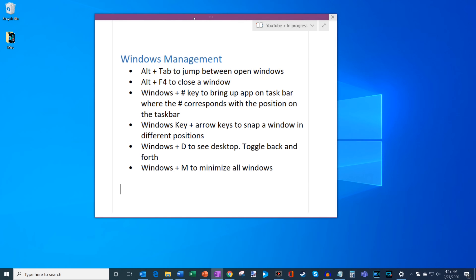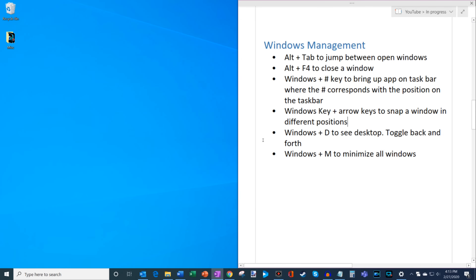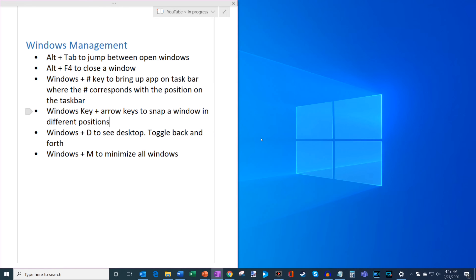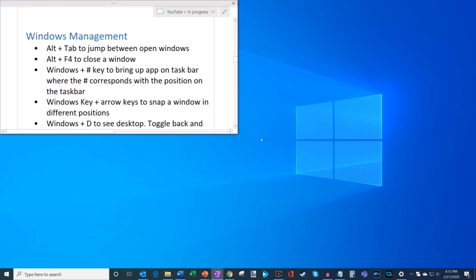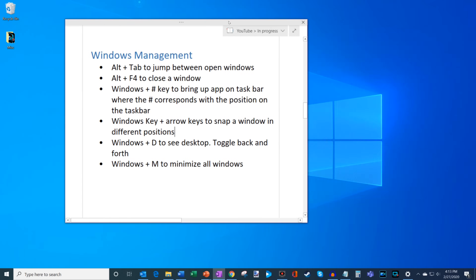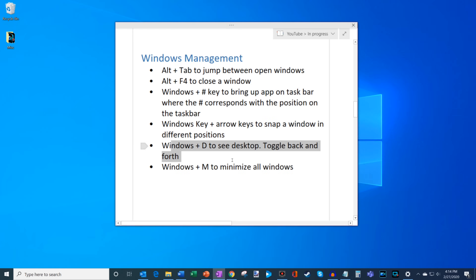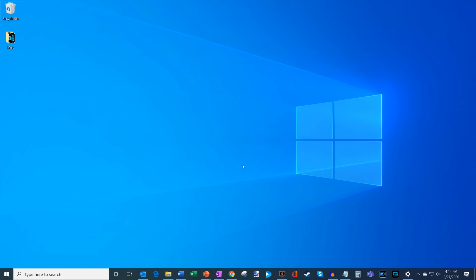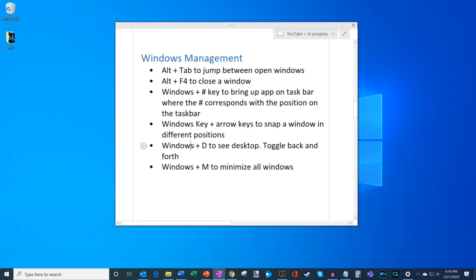You can also use Windows+Arrow key to snap a window to different positions on your desktop. Windows+Right snaps it to the right, Windows+Left brings it to the left. You can also go up, down, or full screen. Press Windows+D to see the desktop, and press it again to toggle back to your open windows. Windows+M minimizes all windows, but you can't toggle back — so I tend to use Windows+D for that ability to toggle back and forth.